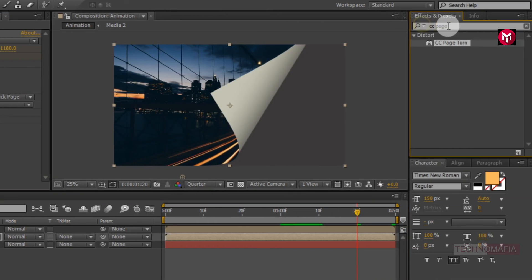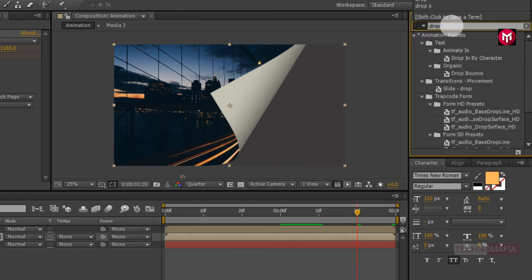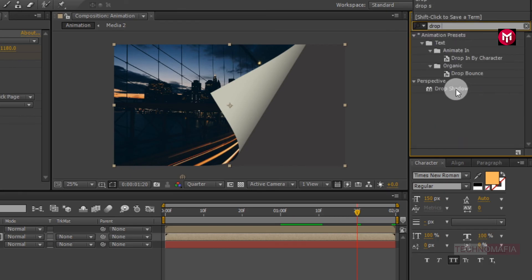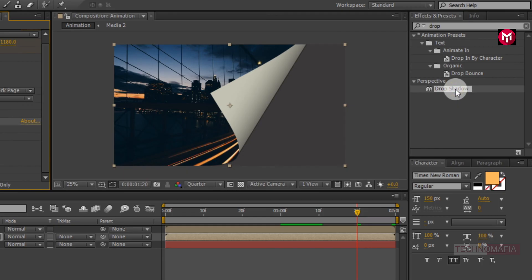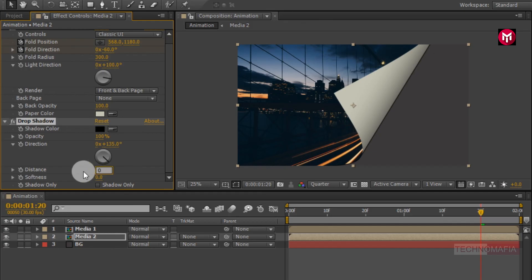Now search for drop shadow. Add it to media composition. Change opacity to 100%. Distance value to 0. Softness value to 500.